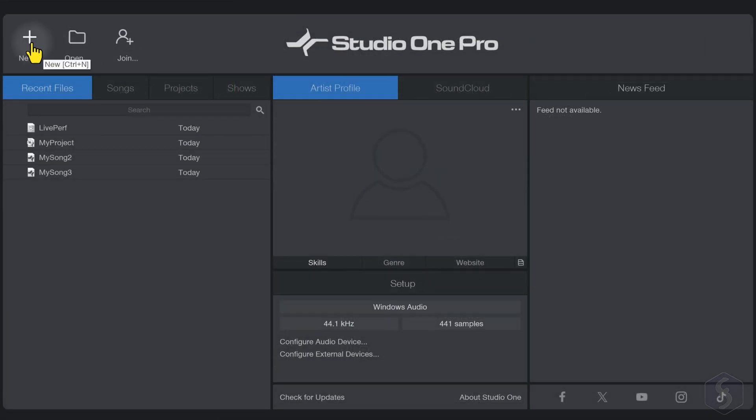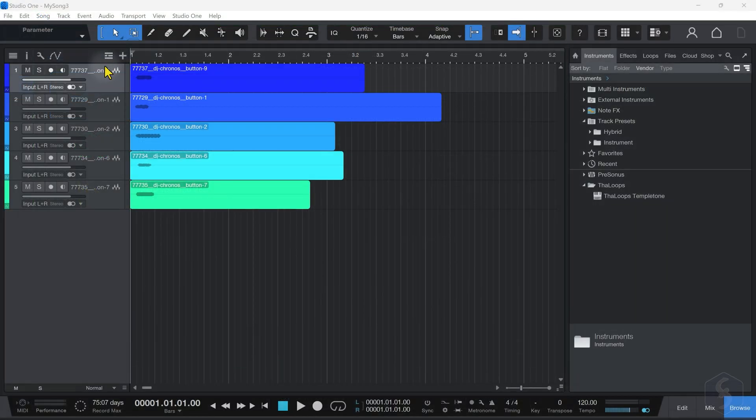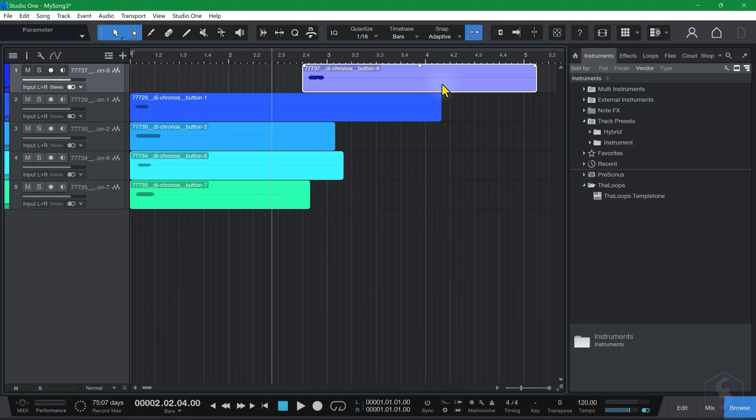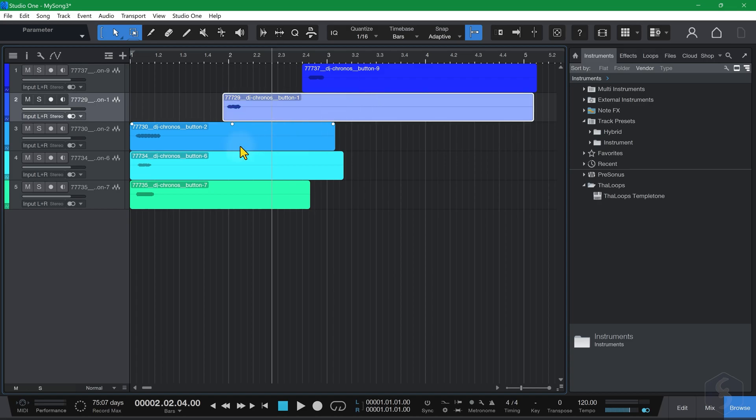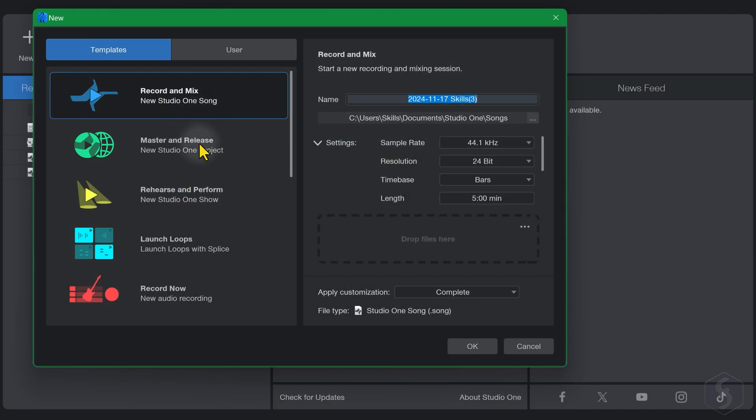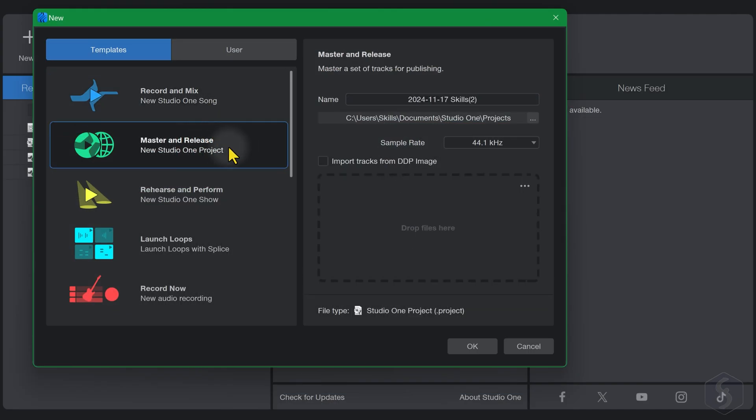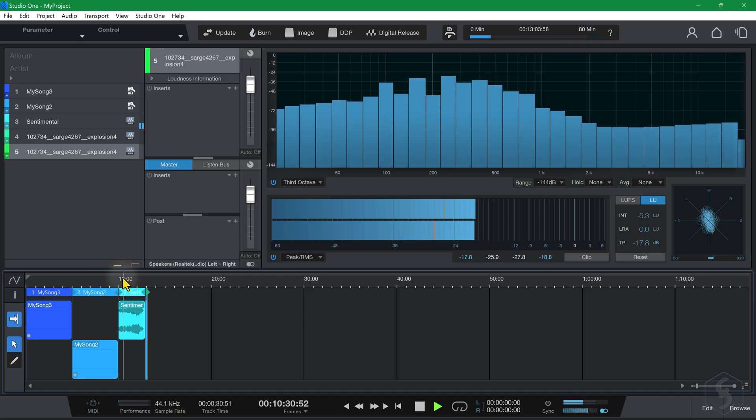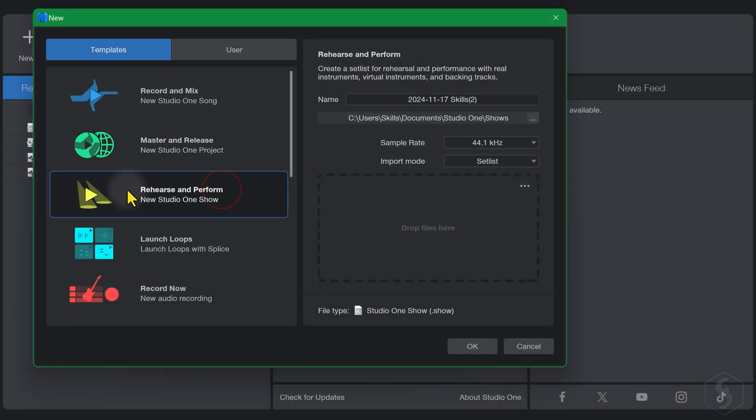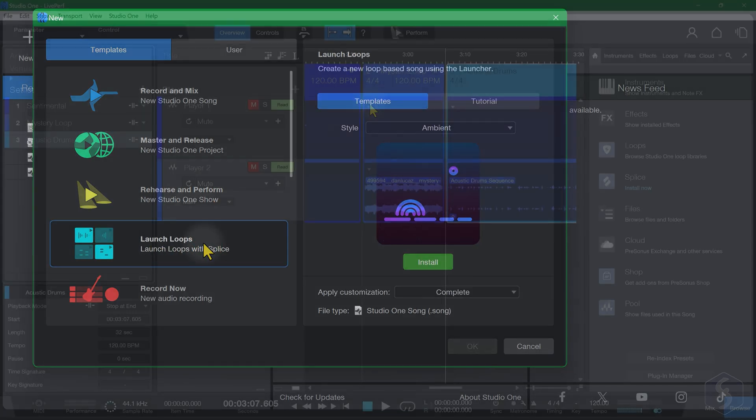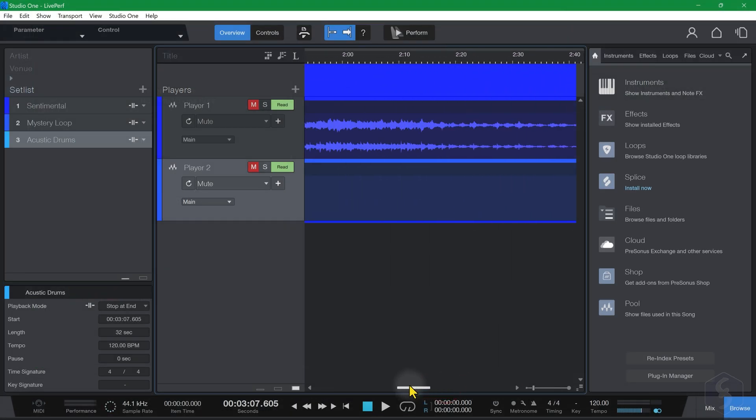Click on New at the top to start a new project, selecting the right template. Choose record and mix to create an independent song by combining audio samples and compositions. Master and release if you're making a collection of songs, such as an album or a playlist. Rehearse and perform, or launch loops to arrange MIDI files and samples for live performances.